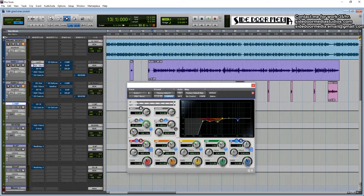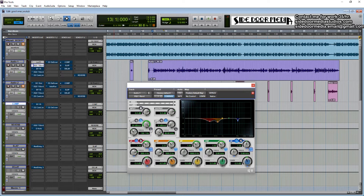I start with the very low end and I just sweep the EQ up until I start hearing it affect the mid-range.